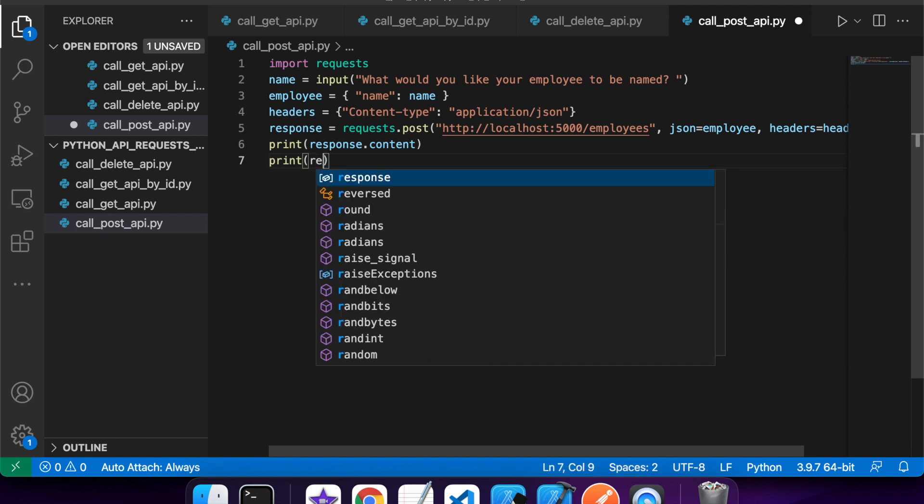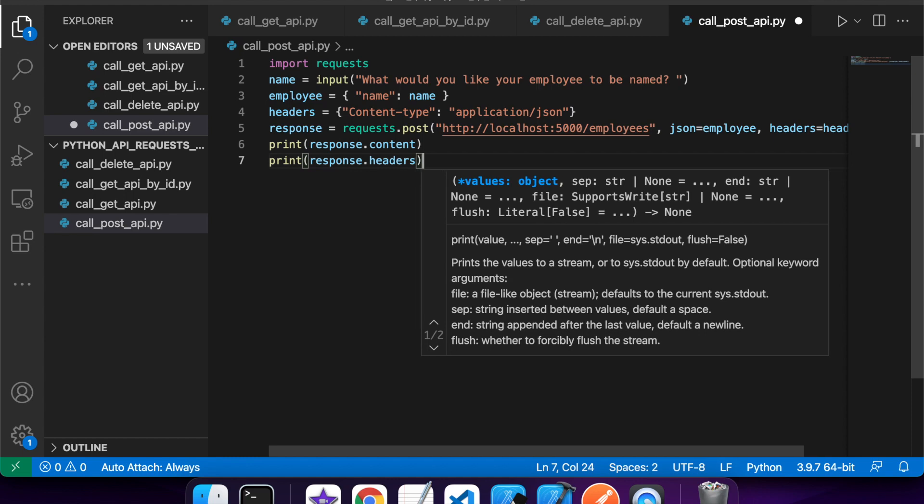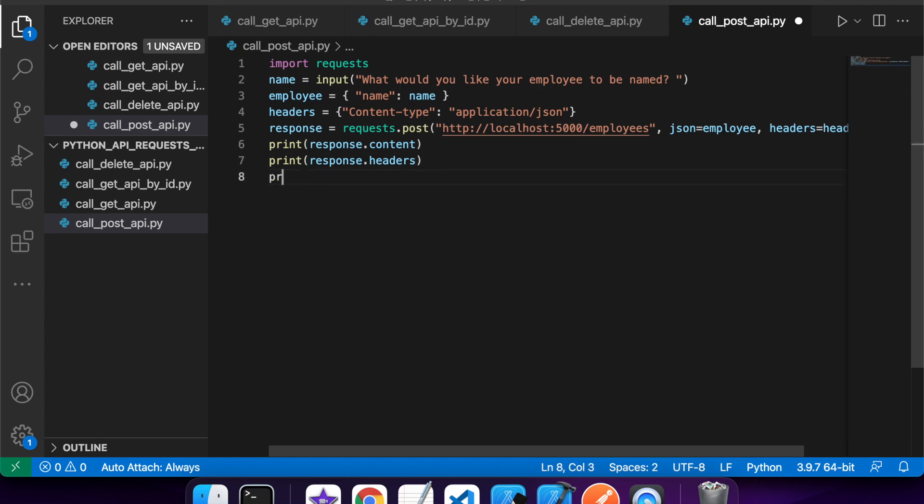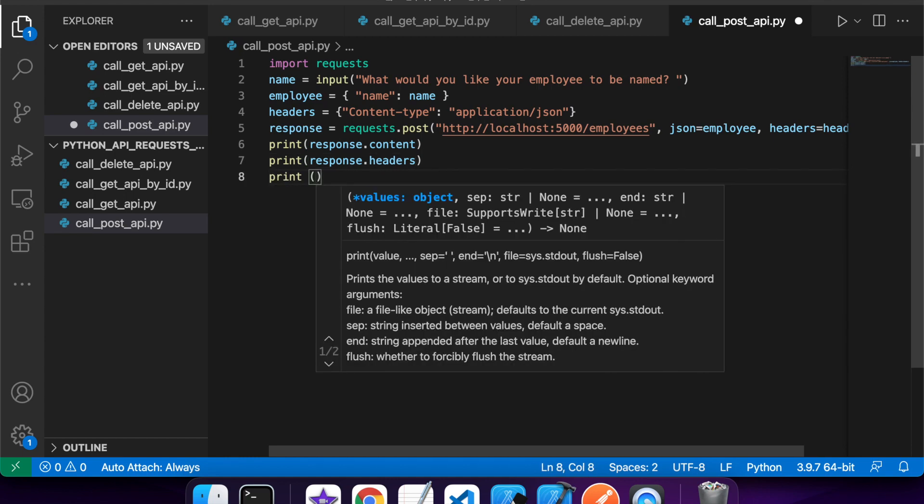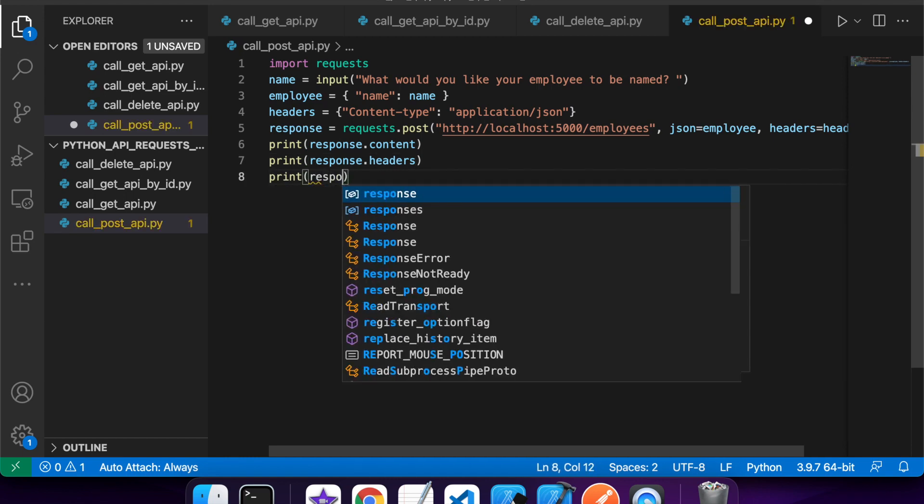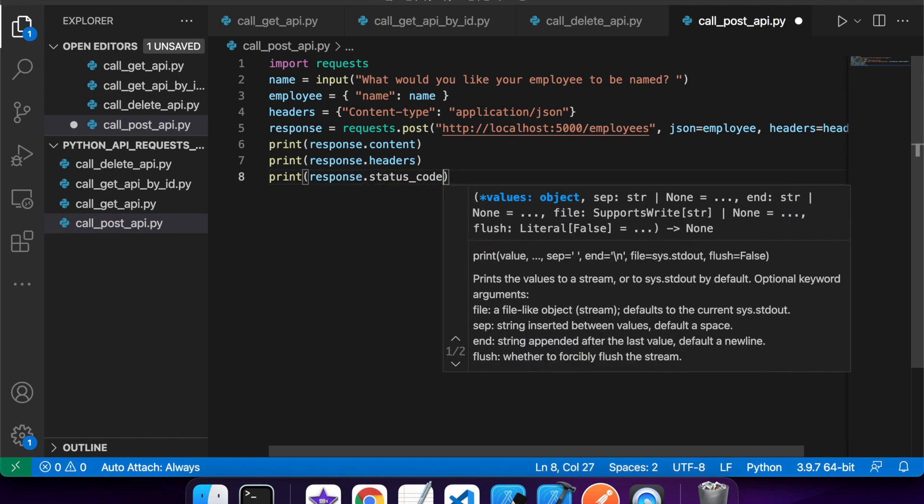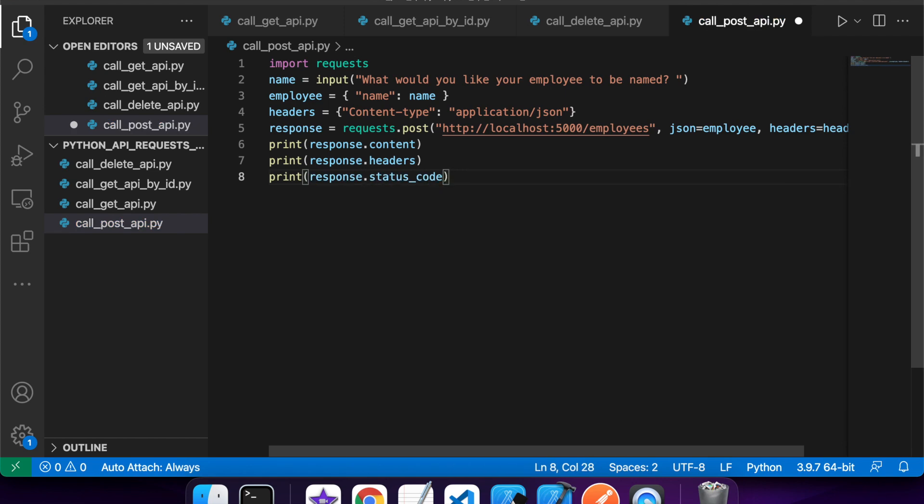So I'm going to want to print out my headers. And I'm also printing out my status code, which will show the created status code if successful.